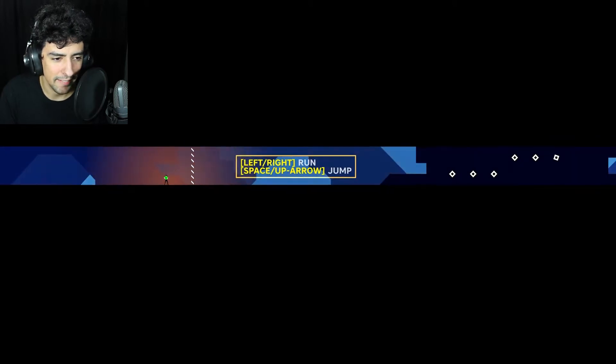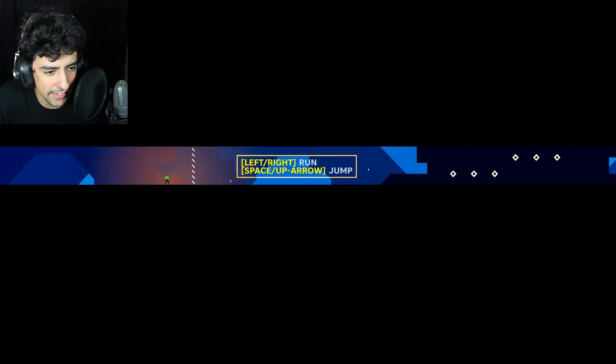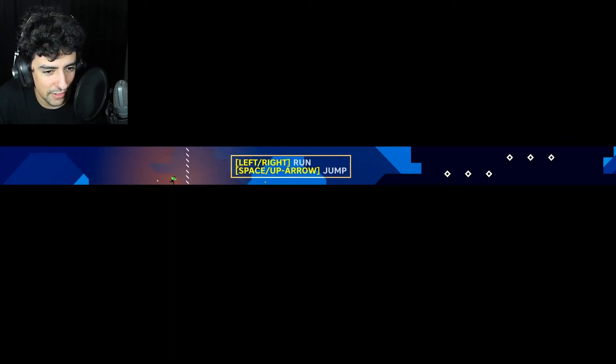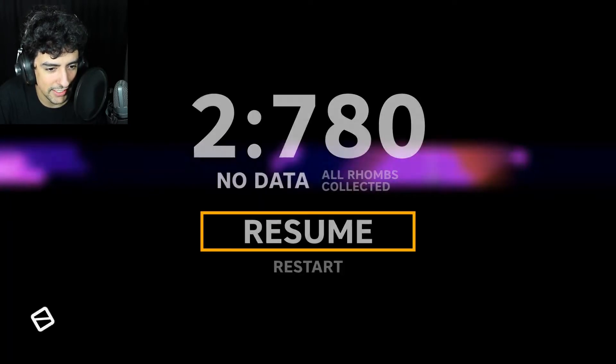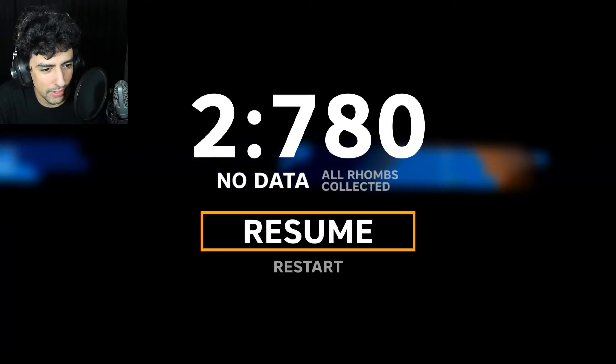Level 1. Bazinga. Let's get into it. I really like the music, by the way. It's super cinematic. Left and right, run, space and up arrow, jump. Okay. Alright, so I just gotta collect things? Alright, level 1, complete. Easiest level of my life.